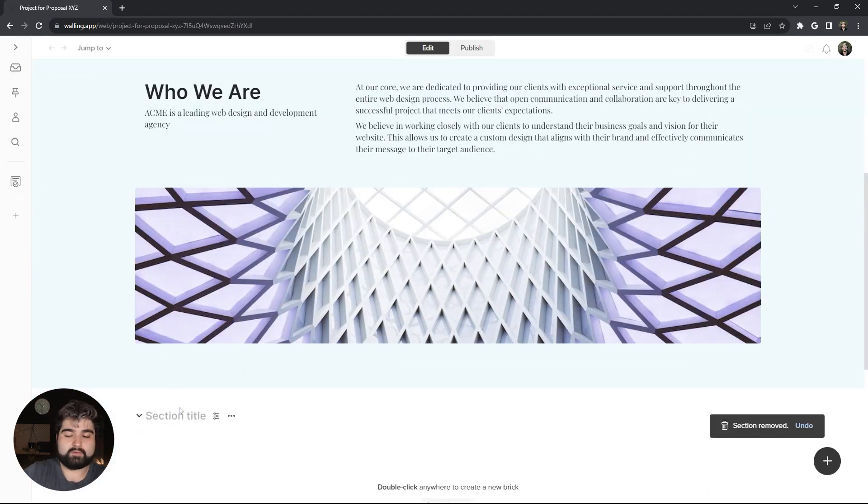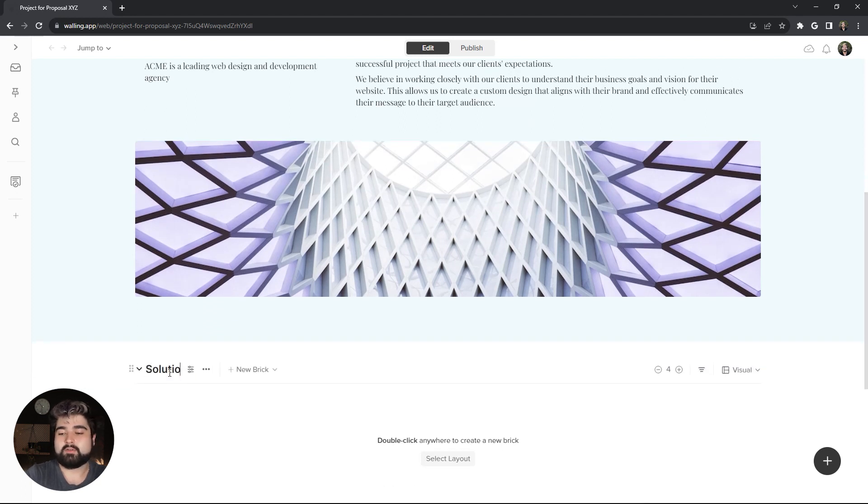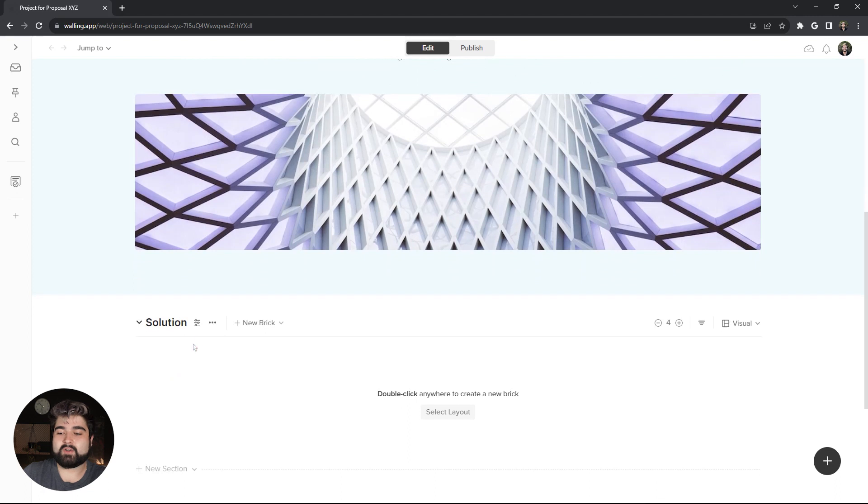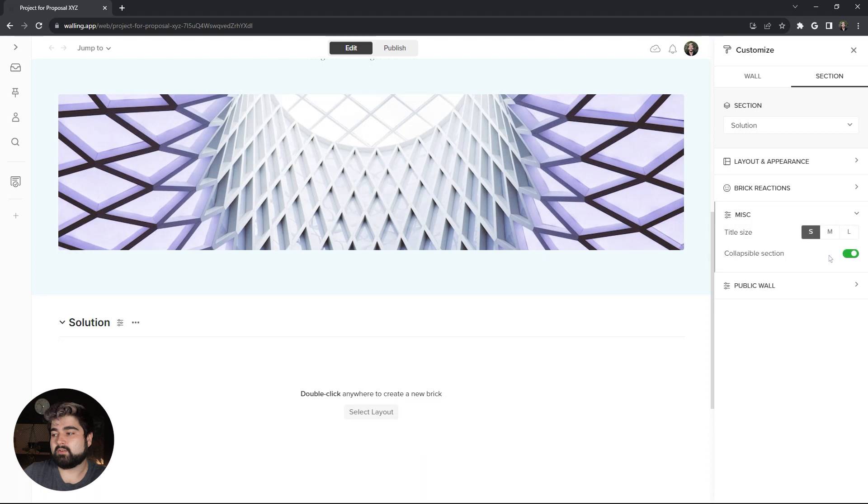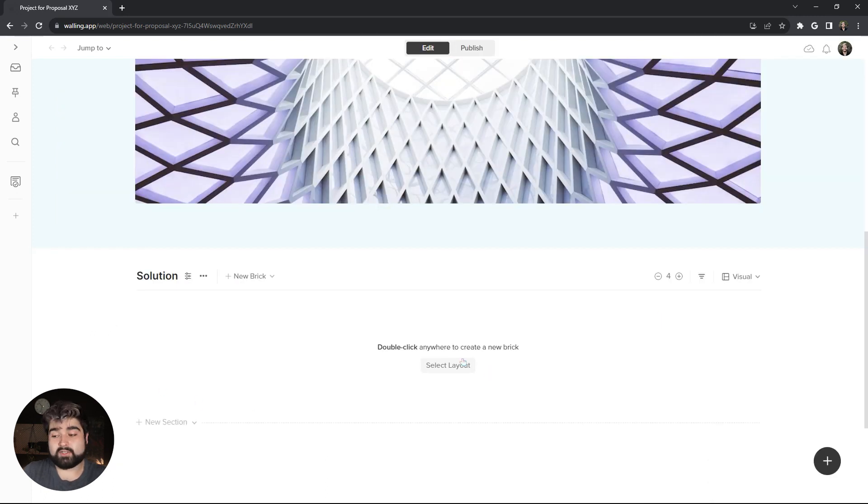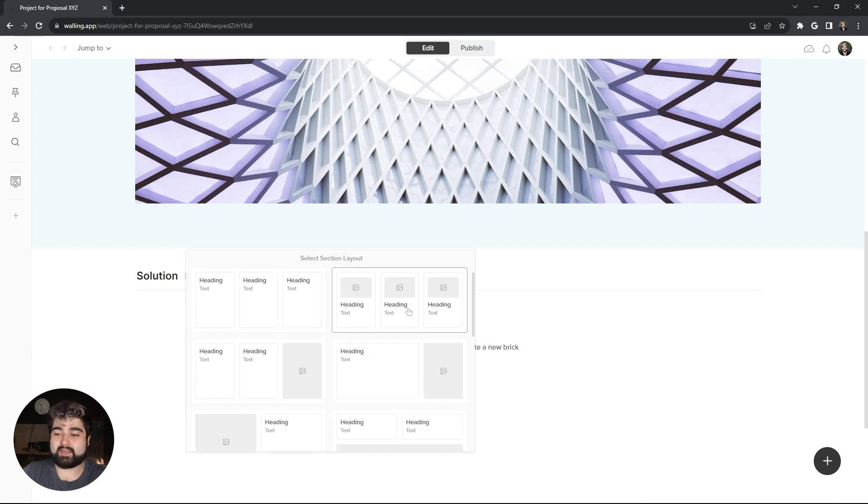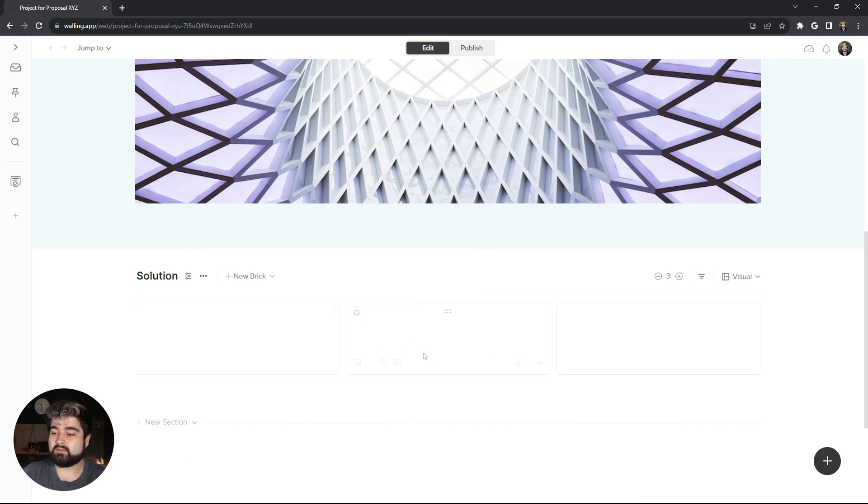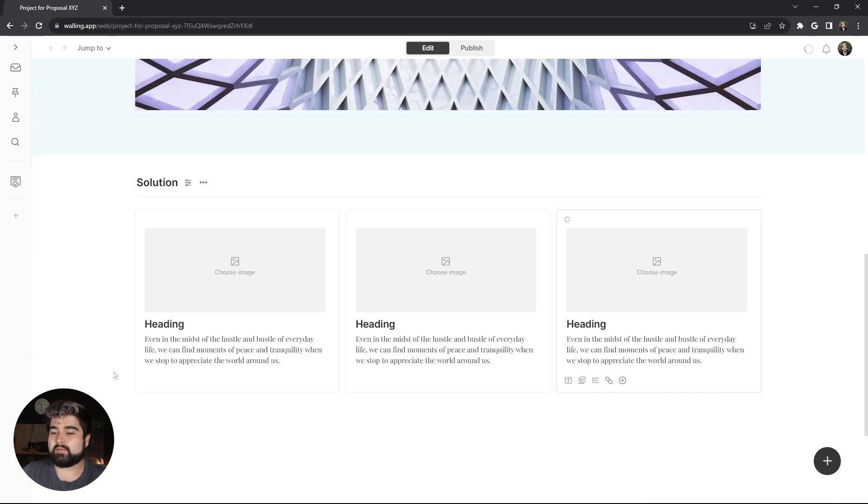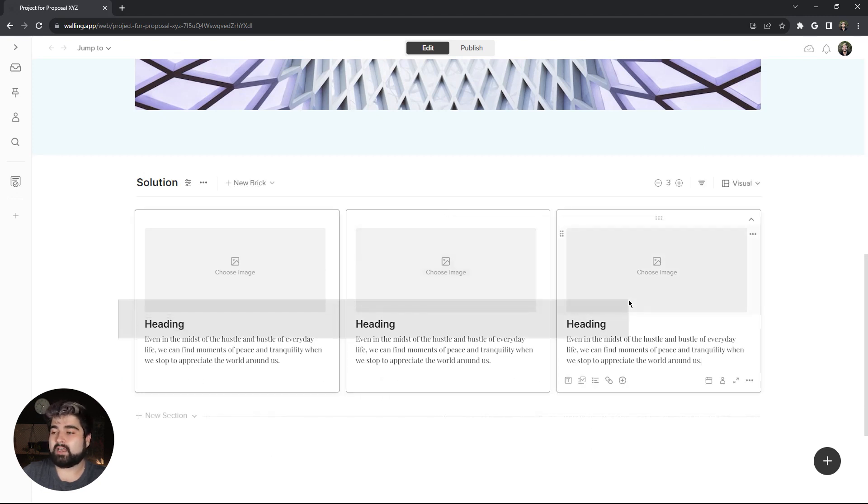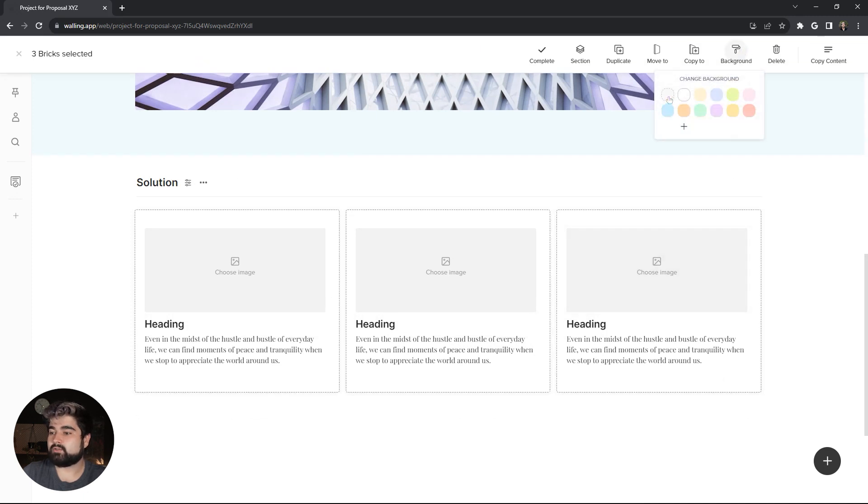Our next section is going to focus on what the company offers as a solution. So we're going to title it solution and I do want to keep this heading on the finished product, but I do not want it to be collapsible. So I'm going to turn that off in the section customizations. So firstly, I'm going to start with a three photo and text layout. And then I'm going to go ahead and remove the background on all of these, which you can do by just simply dragging and selecting all of them and then going to background and transparent background.